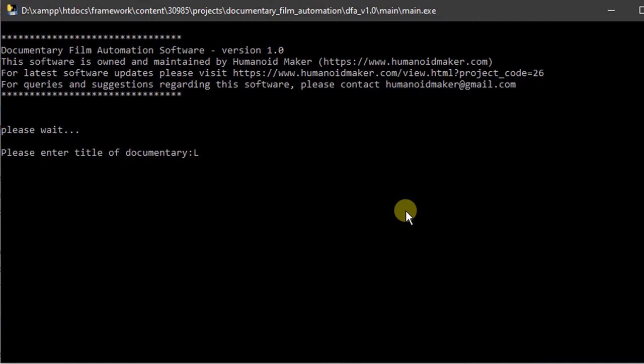This software can create documentary film automatically in few minutes. I am giving title as Lord Krishna.